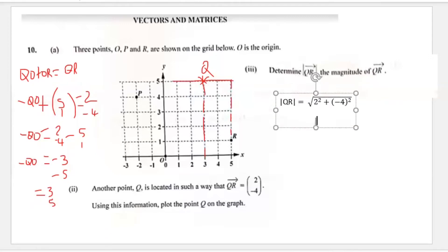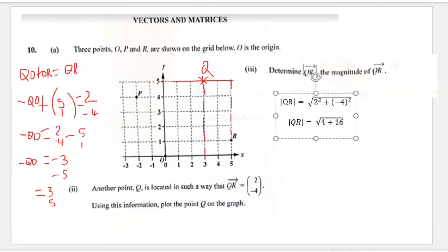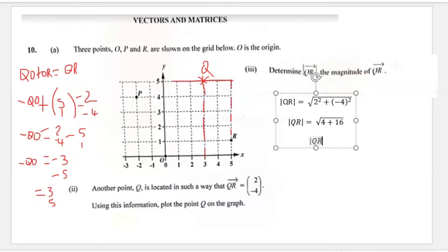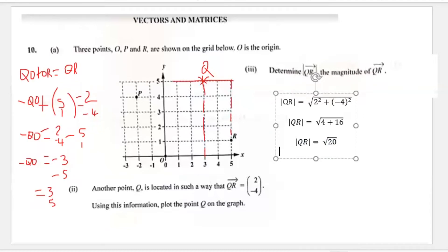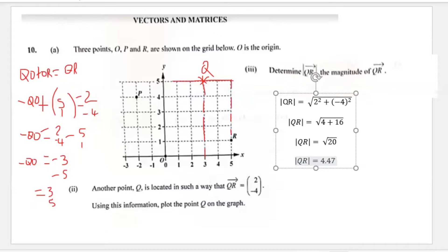The magnitude of QR equals the square root of (4 + 16), which is the square root of 20. Putting that in the calculator gives QR equal to 4.47 units, and that is our answer for part three.